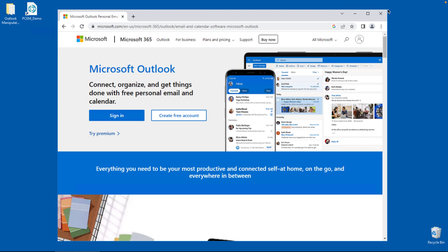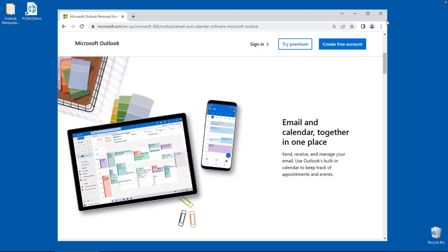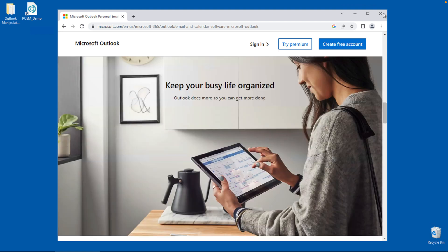Microsoft Outlook is an email-based software. In addition to email, it also manages contacts, tasks, and notes to help you be more organized. And who doesn't want to be more organized?